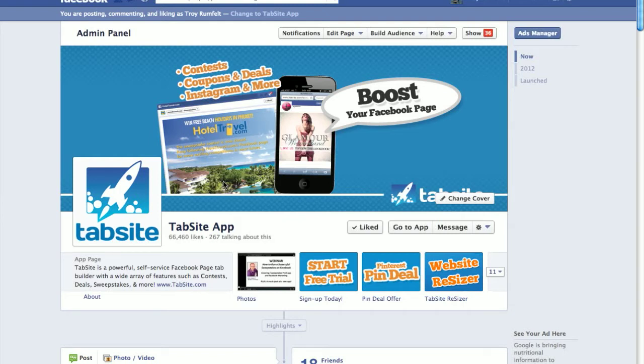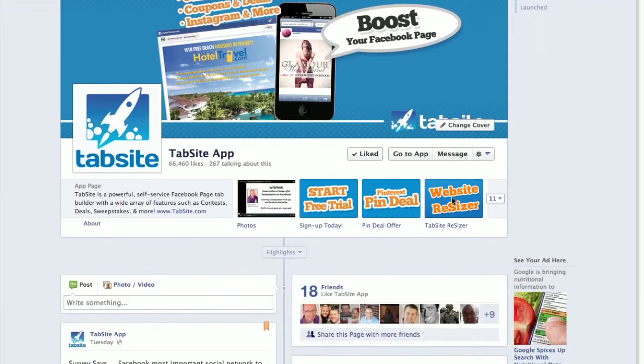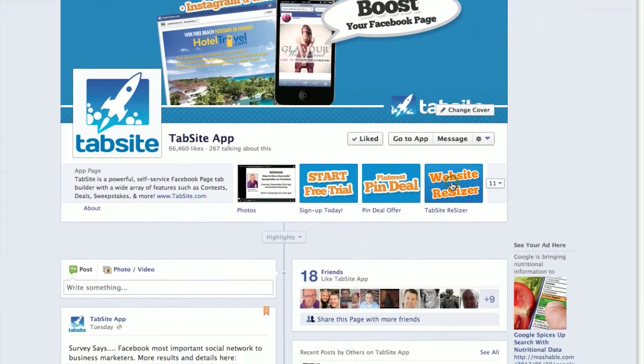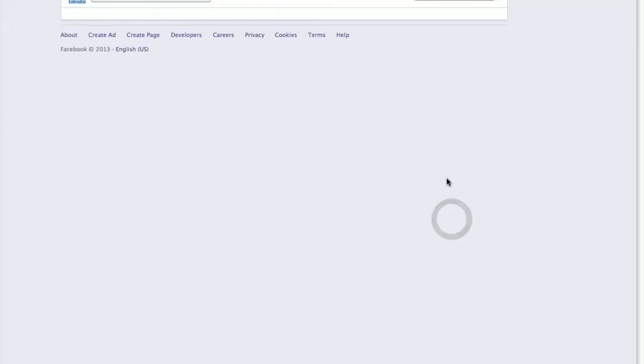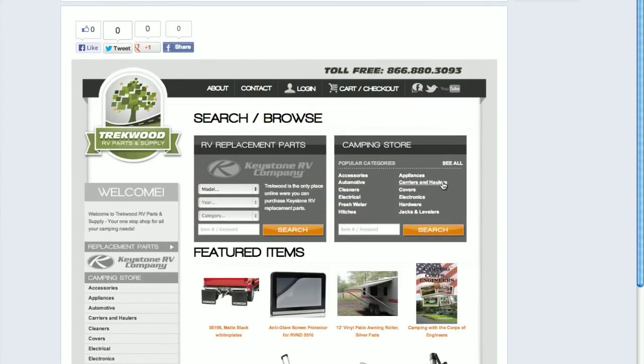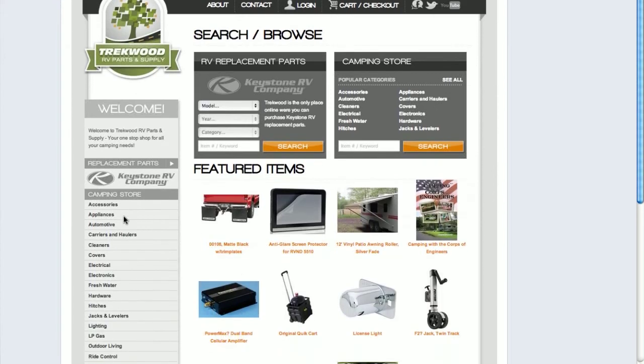So let's take a look. Let's dive in right here. I've got a website resizer on our TabSight fan page. I'm going to click that, and what I have selected in here as it loads in is an e-commerce store called Trekwood.